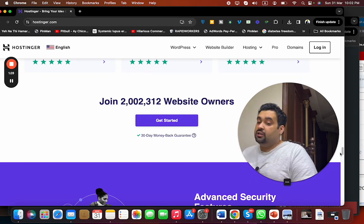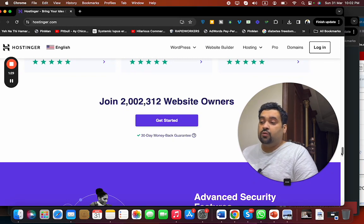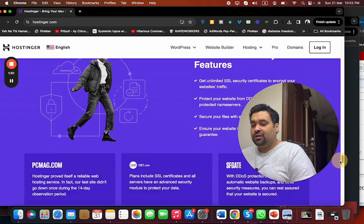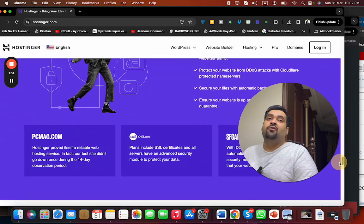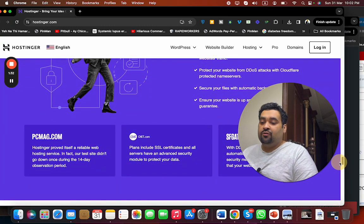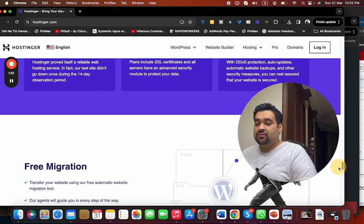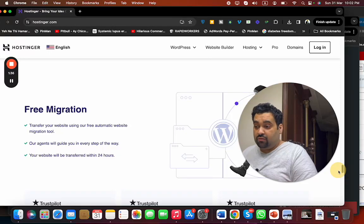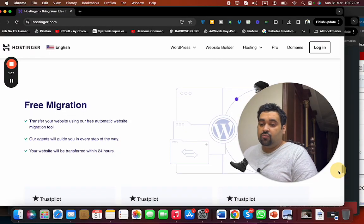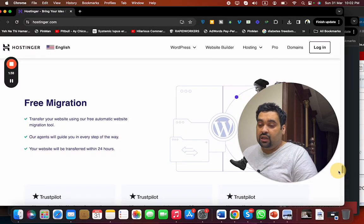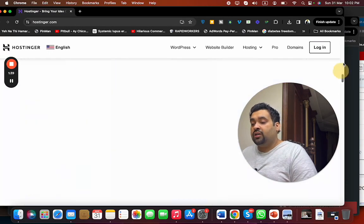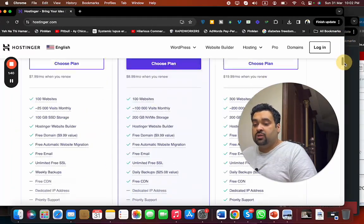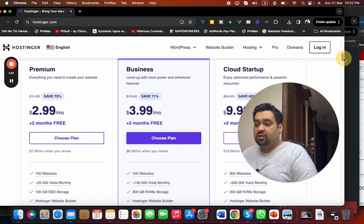Now I will also give you two of the finest coupon codes to buy your hosting from Hostinger. They also provide you free migration in case you're coming from another hosting company. So what you want to do is simply click on the link in the description and then select any plan.